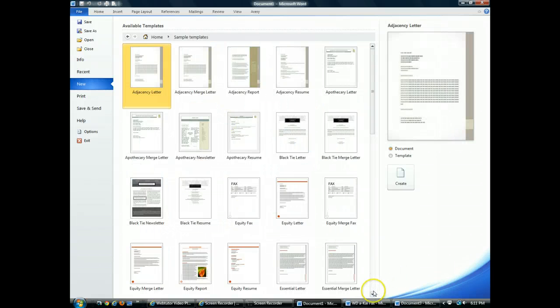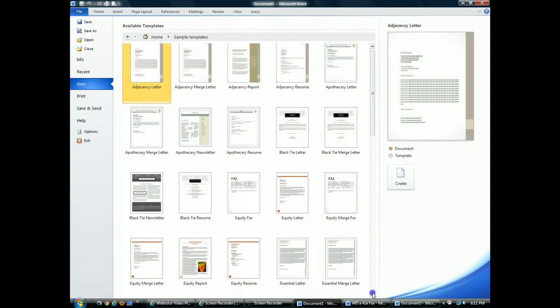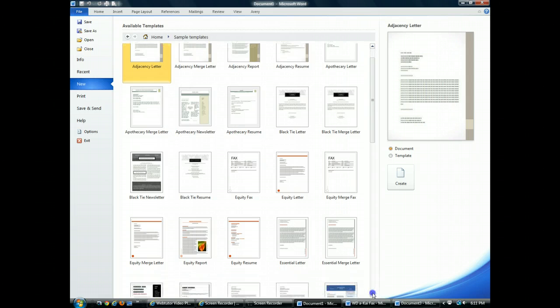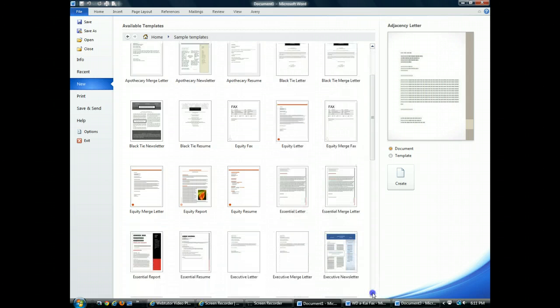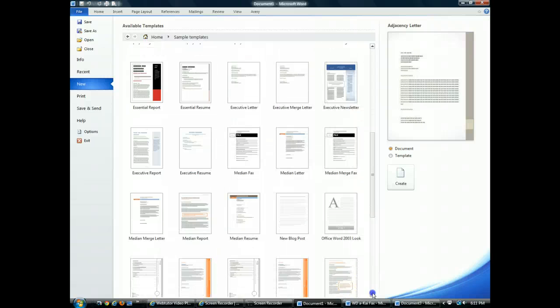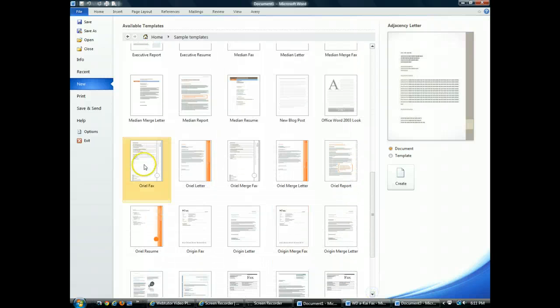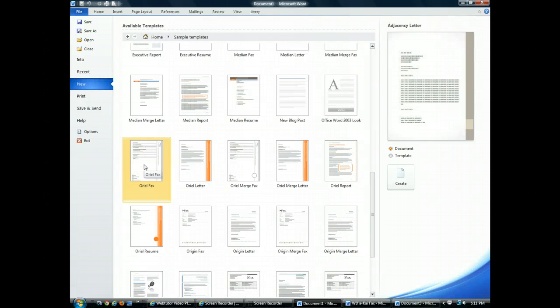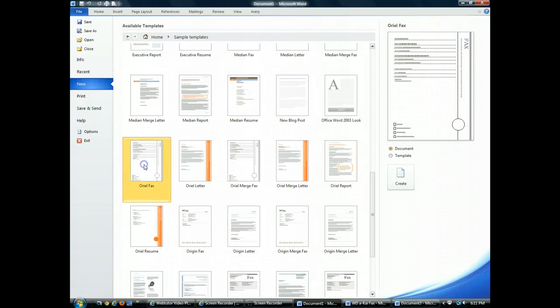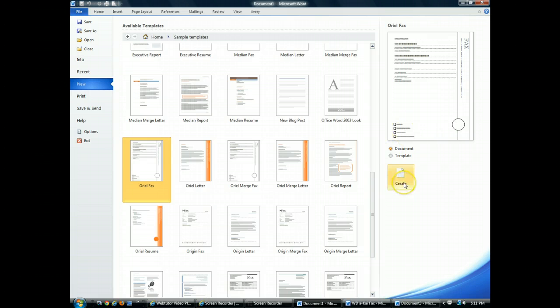I'll scroll down in this list of templates and then I'll click Aureol Facts. Notice they are in alphabetical order. So I click on Aureol Facts. And over here on the right, a template preview is shown. And I'm going to click on Create.